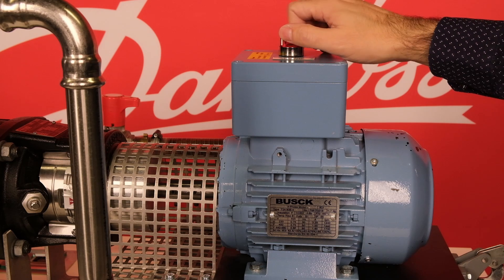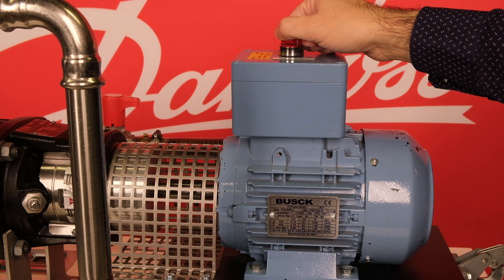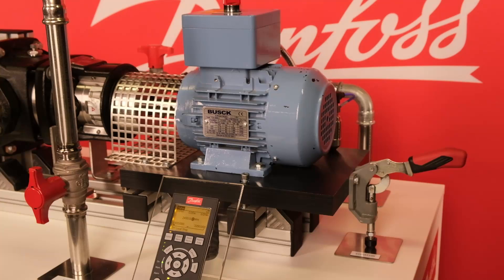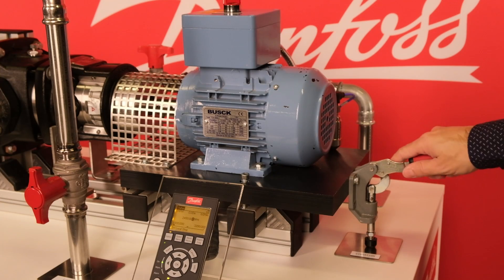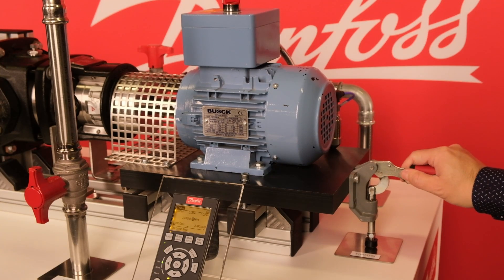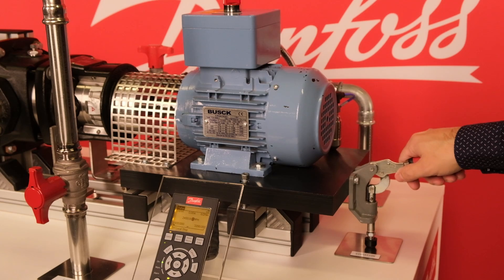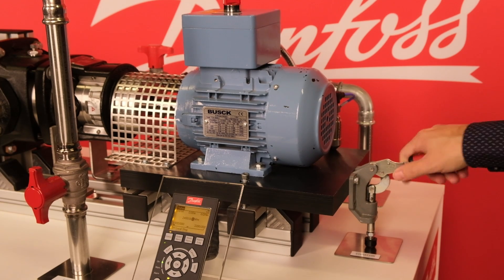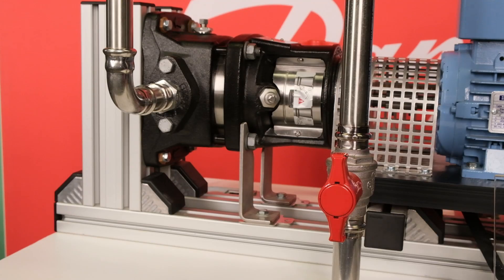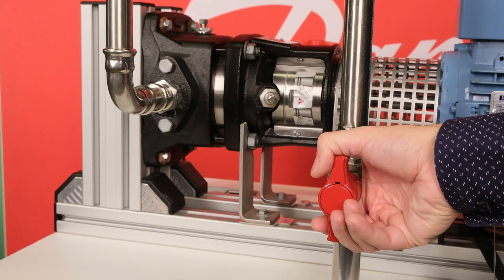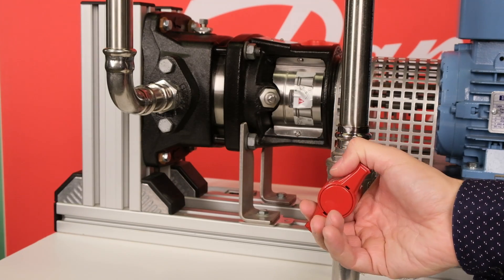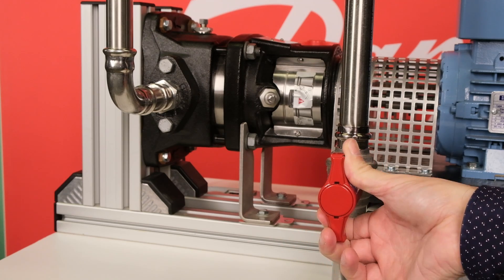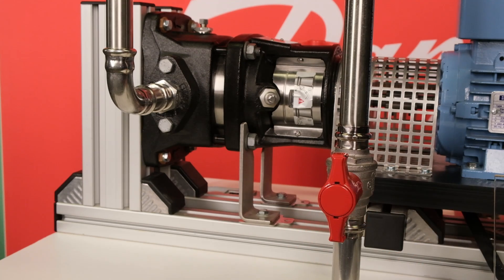This switch can be used to create a turn-to-turn fault in the motor winding. And this handle will lift the motor mounting plate and create a misalignment, leading to increased vibration level. Finally, this valve can reduce the water flow, simulating a change in the load of the pump.